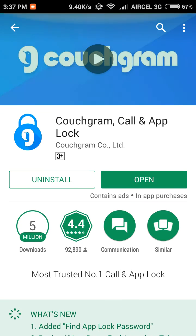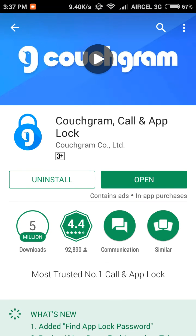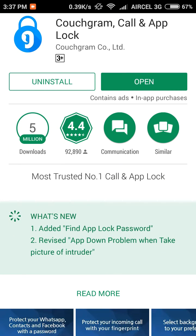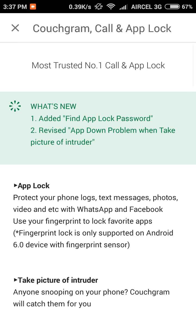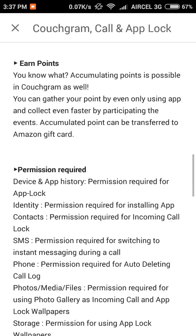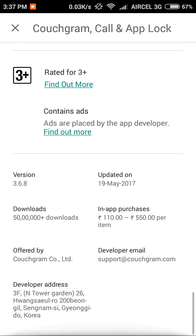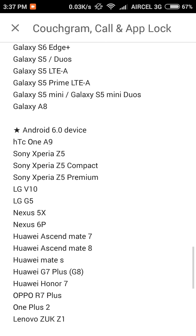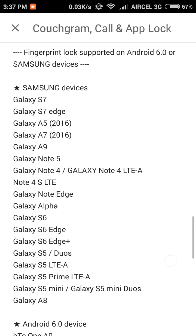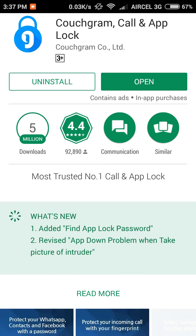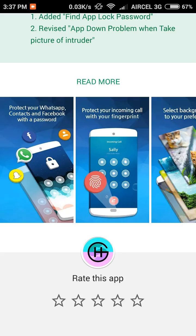If you don't want anyone to receive your calls, you can use this app called Couchgram from the Play Store. The link will be in the description section, so check it out. If you like this video, do hit the like button and don't forget to subscribe as well. This is it, and goodbye for now.